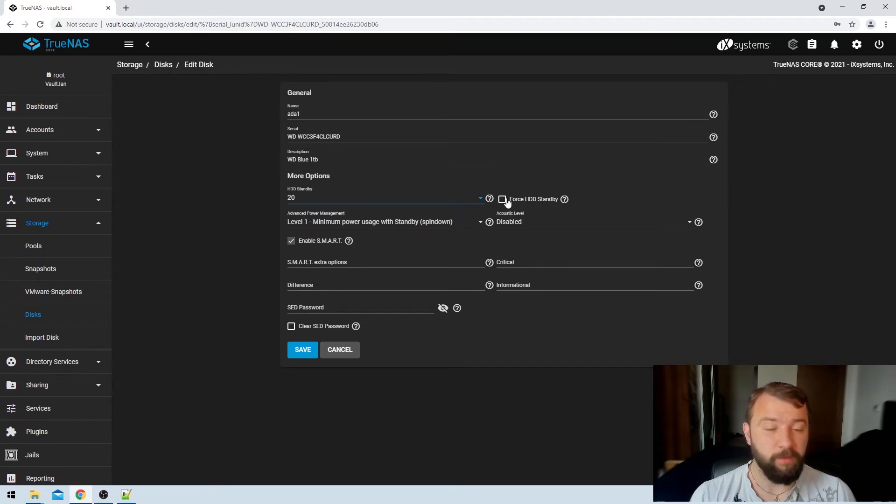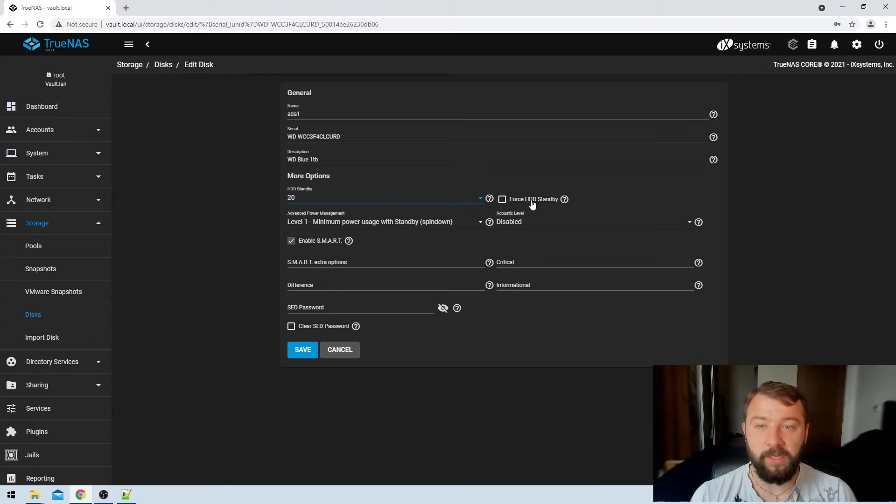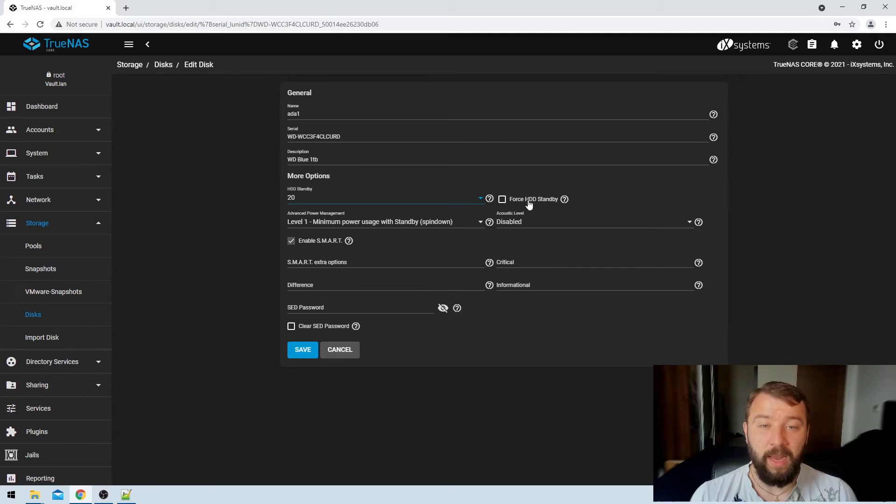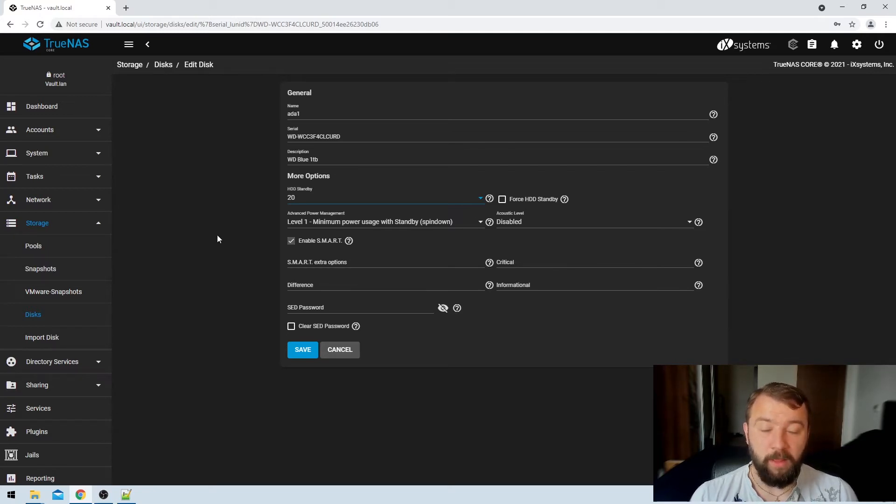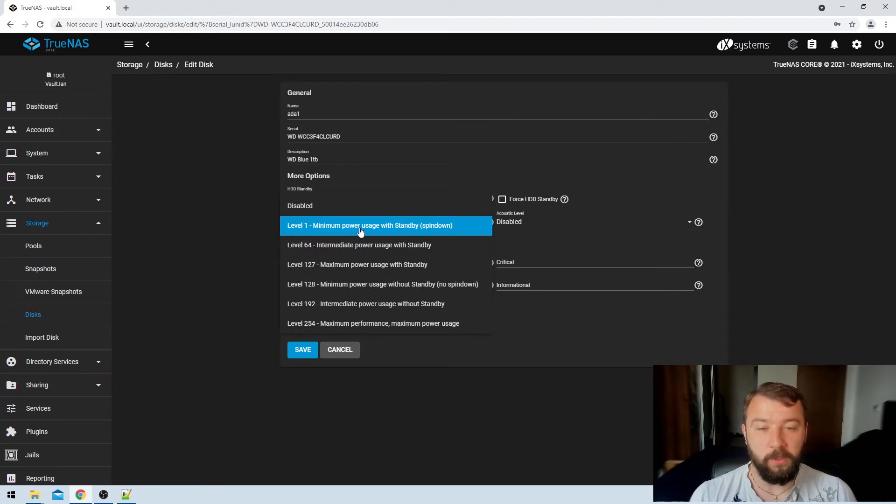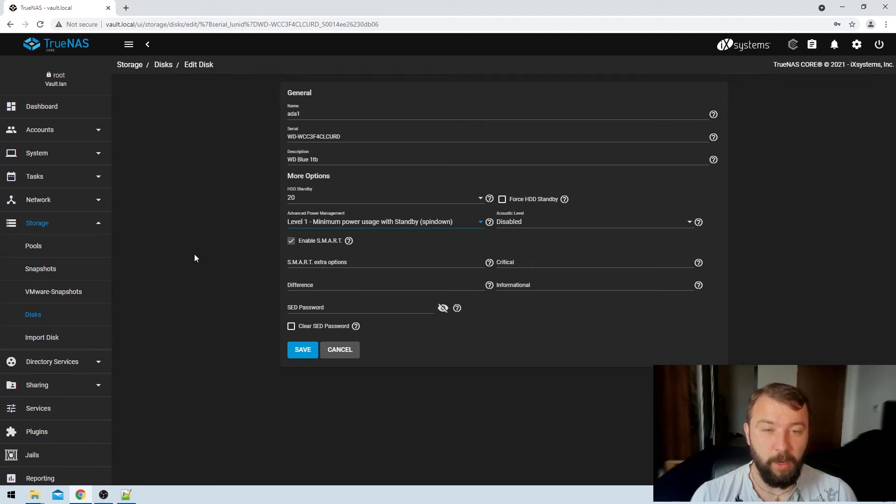There's an option here to force the hard disk drive into standby mode, and that's normally to force it into standby mode if it's running software checks like a scrub or doing a snapshot, and I don't recommend that you choose that option. Then under the advanced power level management I've selected level one, minimum power usage with standby spin down, causing the discs to spin down whenever they go into a standby mode.